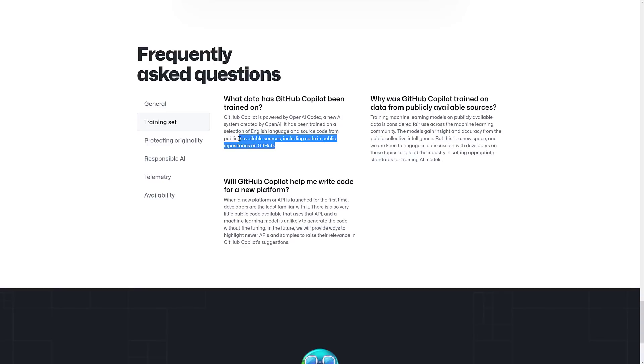In terms of where the data is coming from, it is being trained by mostly public repositories on GitHub. So now you're starting to see a little bit more of the details of why Microsoft purchased GitHub and all of the sources that are available there. Although, really, there's nothing that would protect someone else from doing this as well.